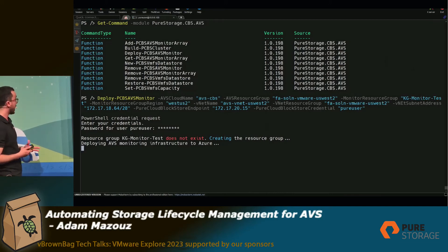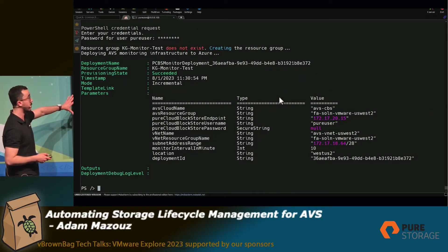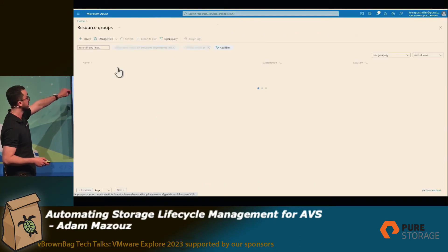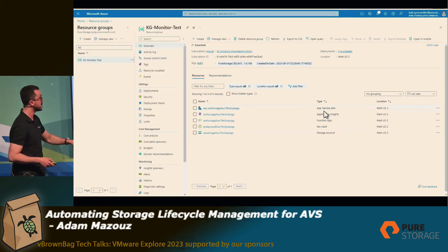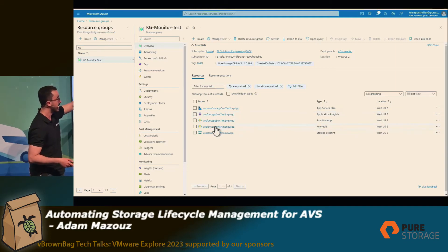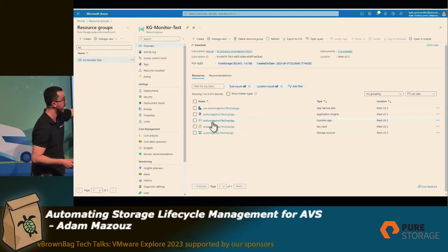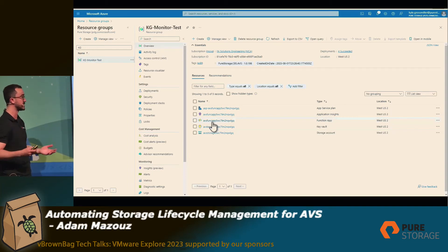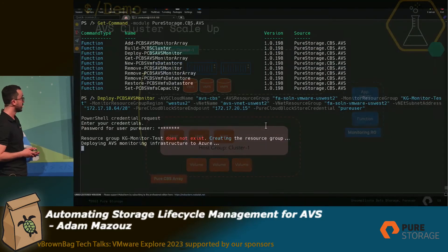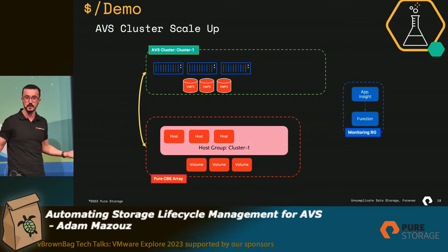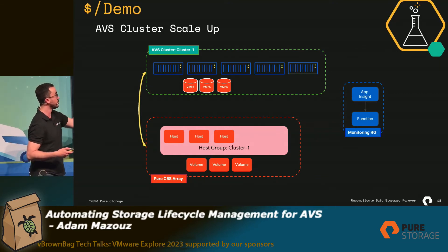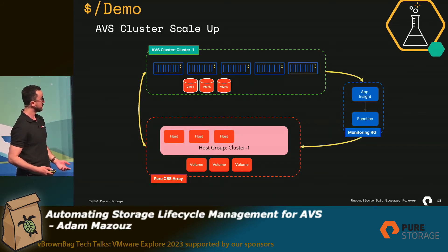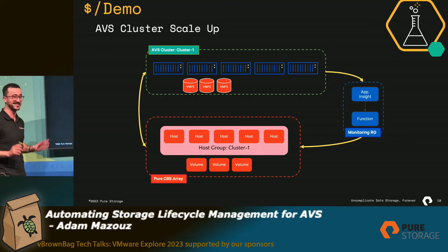I've already deployed the monitor stack. Let me show you the infrastructure it created: a function app, Application Insights, key vault, and storage account — all deployed to a resource group of your choice. Now let me manually scale up my cluster. I'm going to add two hosts to my cluster and see how the monitoring stack reacts.